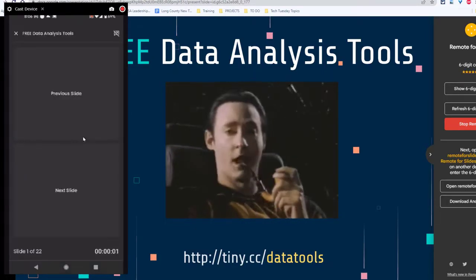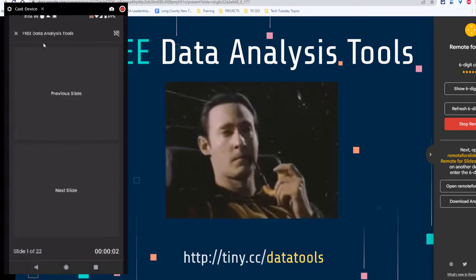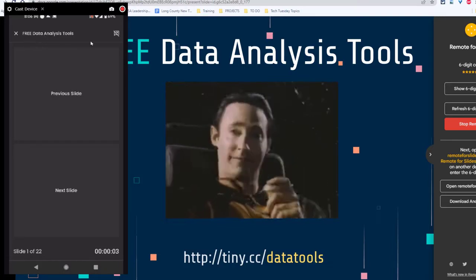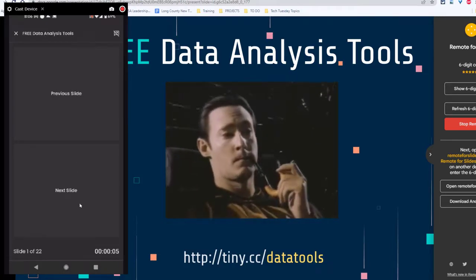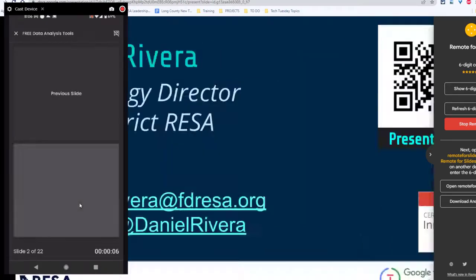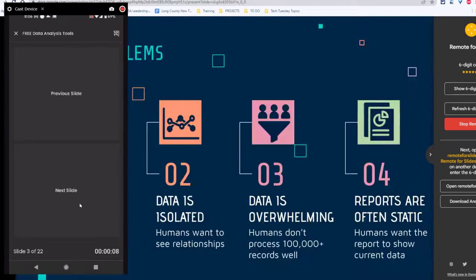It'll connect and you'll see that I'm operating free data analysis tools and I have a previous slide and next slide. Let's try that. I hit next slide. Sure enough, next slide.